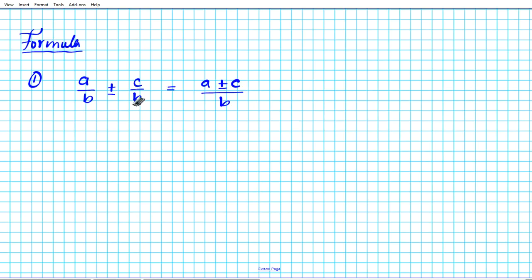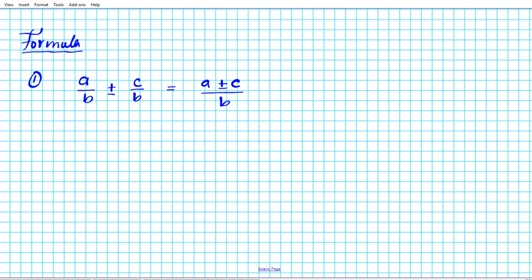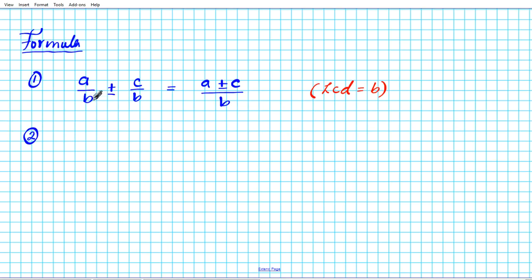What this basically helps us to see is that when you're adding fractions, you keep the denominator and add or subtract the numerator. The condition that enables you to execute this operation is that the denominators must be the same. In this particular scenario the lowest common denominator is equal to B. So whenever adding or subtracting fractions, the denominators must be the same in order for you to combine the numerator.